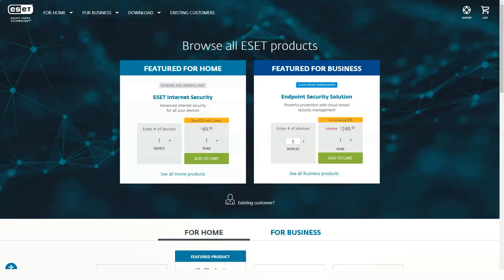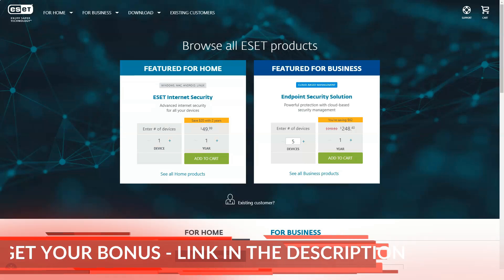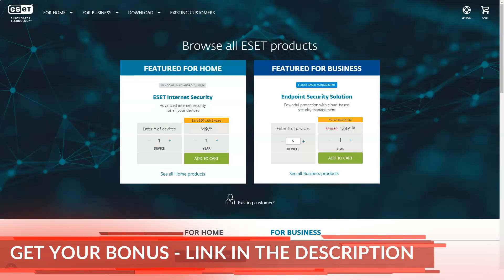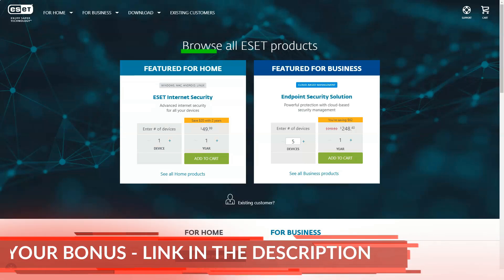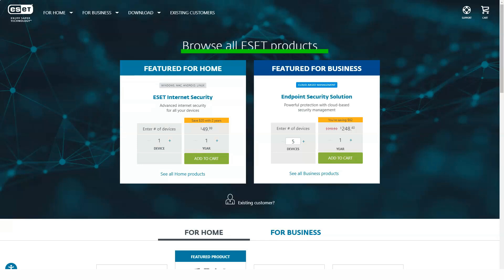ESET Smart Security Premium starts at $60 per year for one computer and up to $150 for 10 systems. It adds ESET password manager and encryption software for protected data.